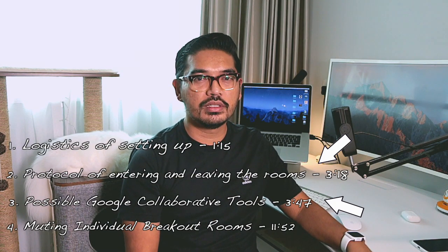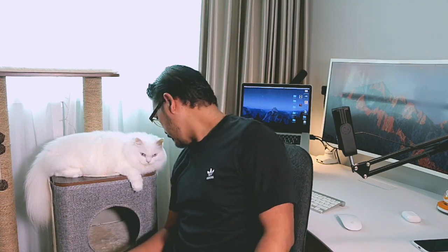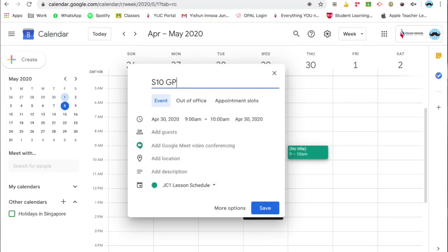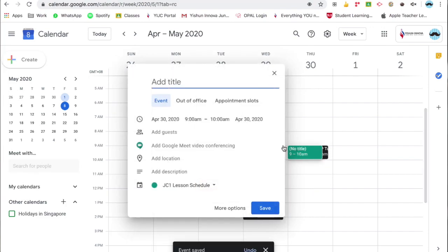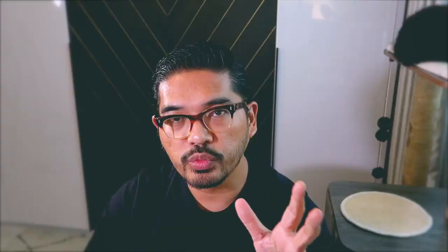Let's begin with setting it all up. First, create a set of Google Slides you'll be using during the lesson. By sharing it with your class, it also becomes a possible platform for group work. Give your class instructions and set aside a few slides for individual groups to work on. Next, create an event in Google Calendar where you also create a Google Meet link. Doing so in the calendar is more secure as it is scheduled rather than creating one from the website.